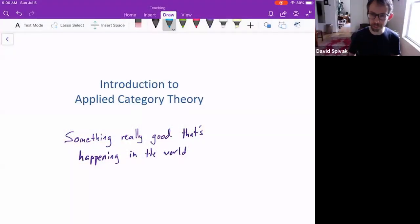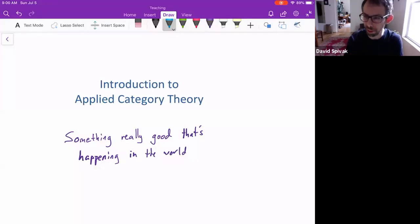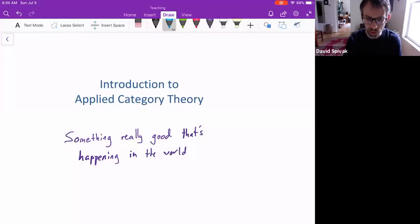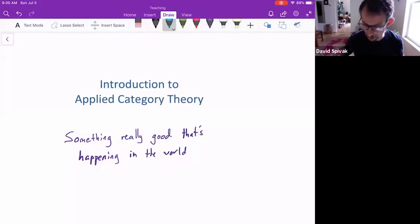Hi everyone. Welcome to the tutorial — the first tutorial of the Applied Category Theory Conference that's happening this coming week. I'm glad you could all come. If you have questions, just put them in the chat, and Paolo will answer them and tell them to me.